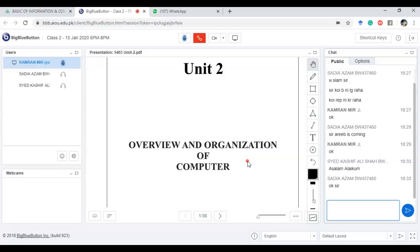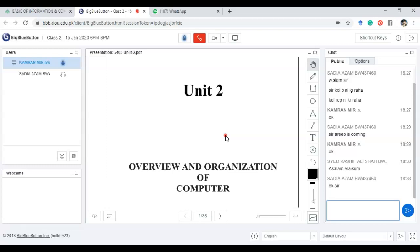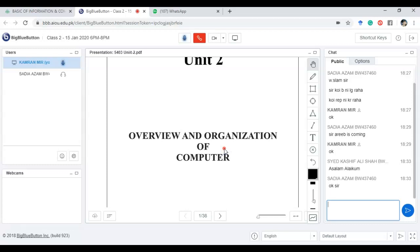Today is lecture number two, covering unit number two of your course, which is introduction to ICT or basics of ICT. The course code is 5403. In the first unit we went through the introduction of ICT, discussing the definition of ICT, what IT is, how it is useful in our society, and how it is being used in different fields and organizations. In today's unit we will dig deeper into the computer. The title of this unit is overview and organization of computer, and we just got an overall overview of the computer.